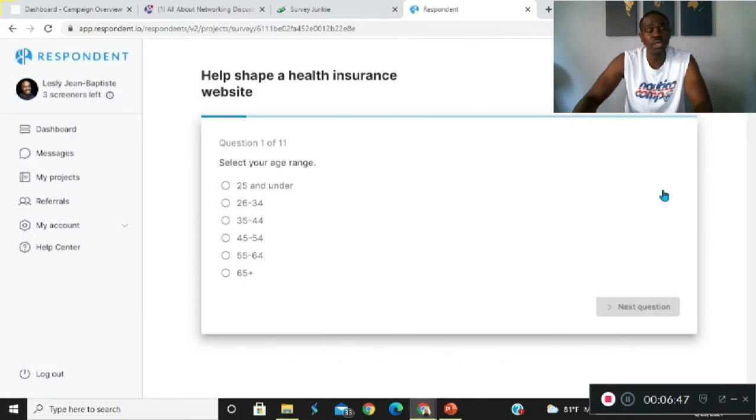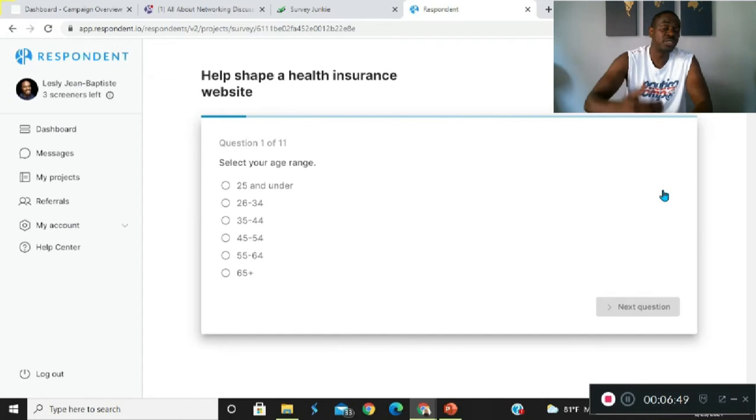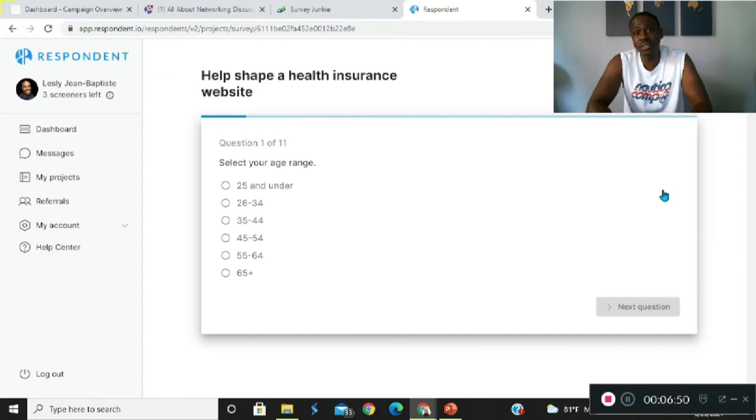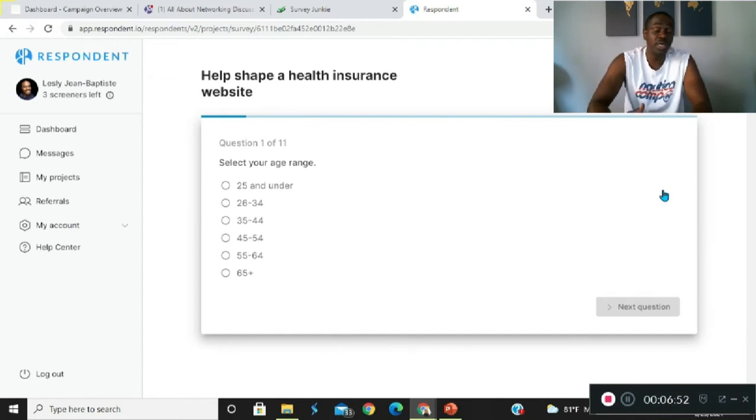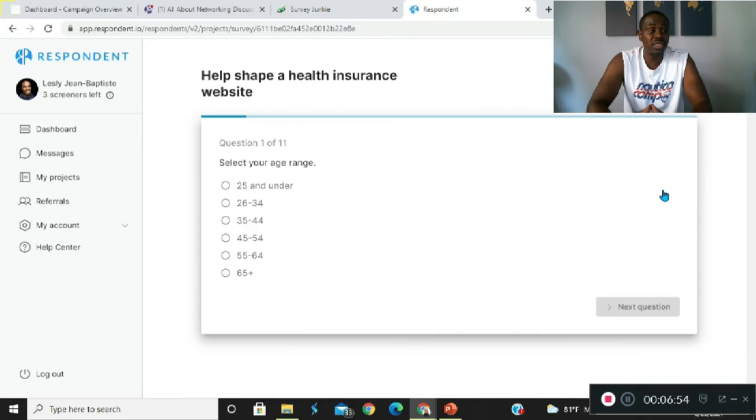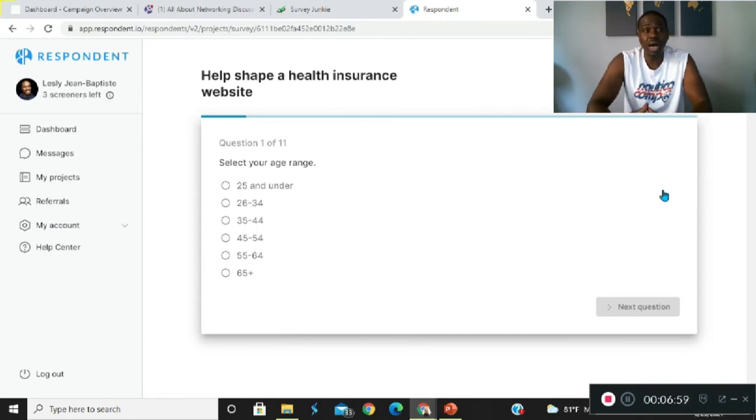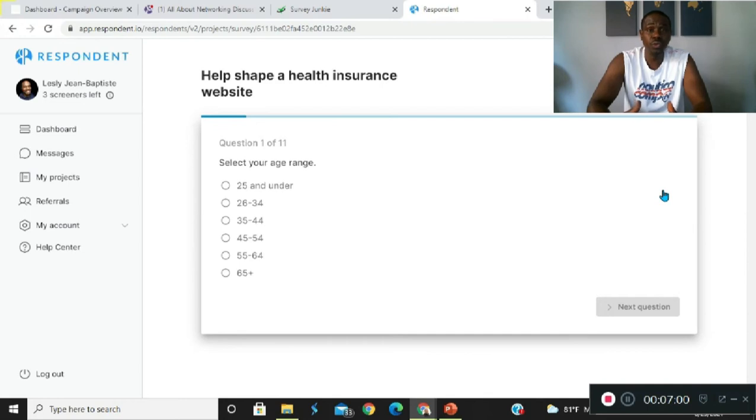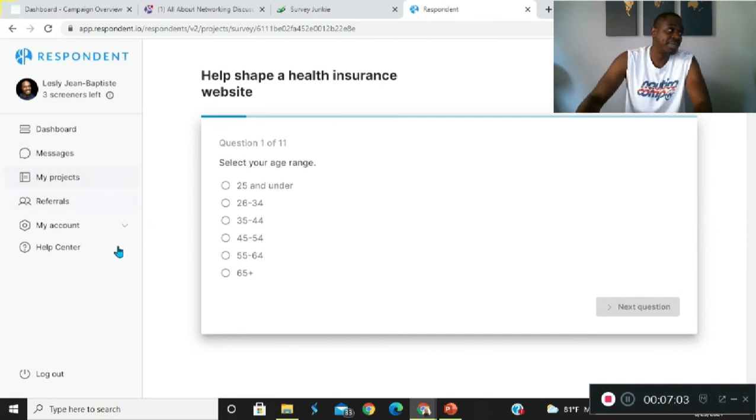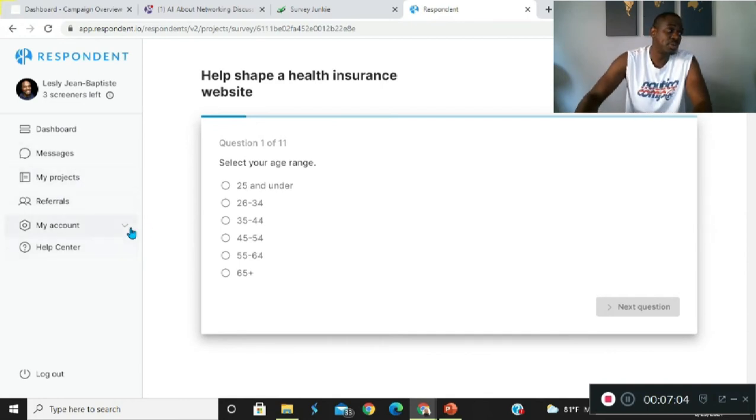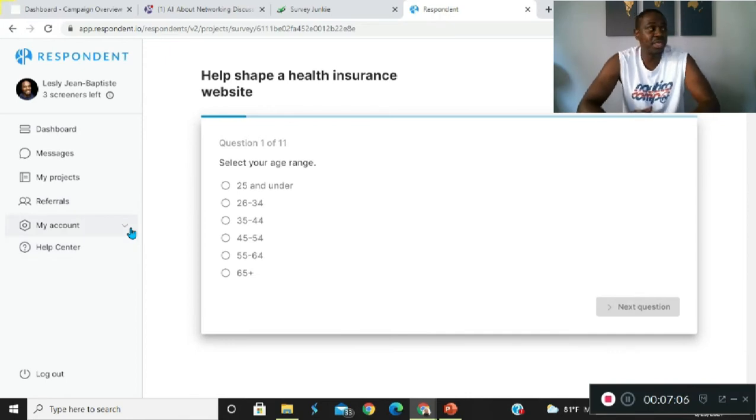You get three screens, three of them per day. This also gives you the ability to earn referrals. You can actually earn 20 bucks for every time somebody does a survey. Now those are the advantages of working with this site. I will say I've done a few projects with them and I've been staying abreast with any changes.